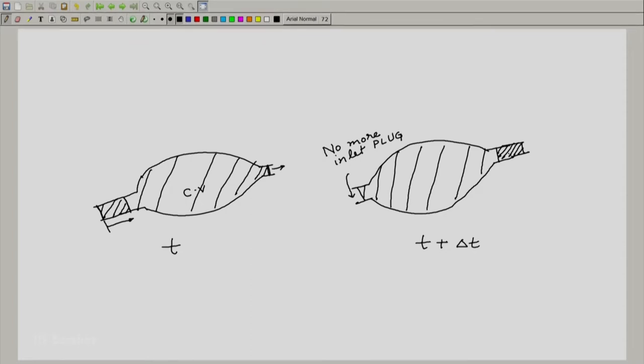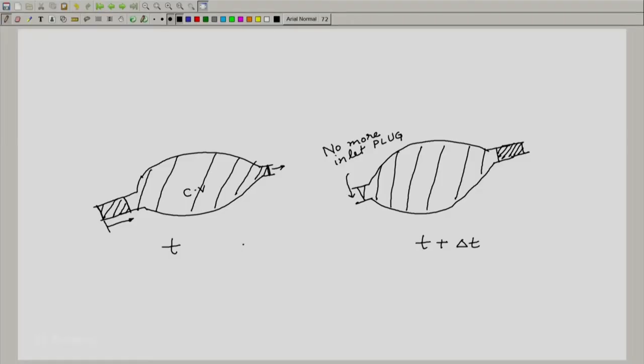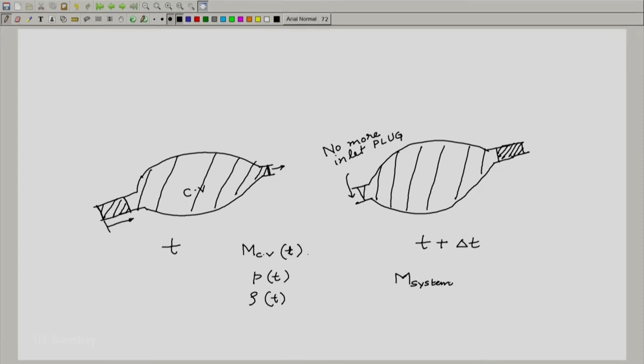We define properties at time t and time t plus delta t, separately for the control volume and for the closed system. For the control volume, we have m_cv(t), the mass of the control volume as a function of time. For the closed system, its mass is m_system(t). For the closed system, the mass remains constant — there is no mass flowing across its boundary — so mass at time t equals mass at time t plus delta t.